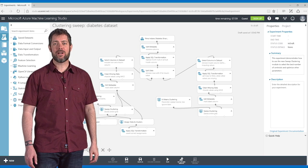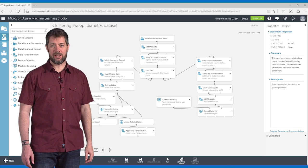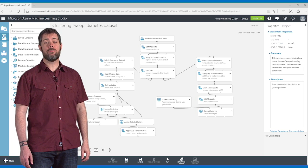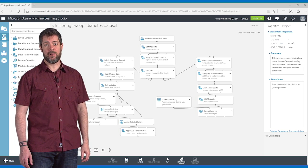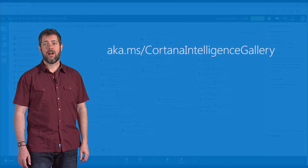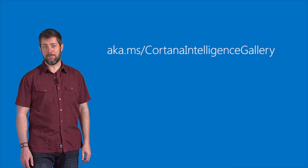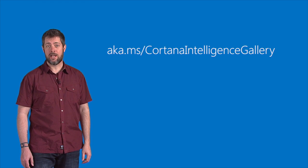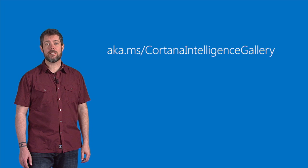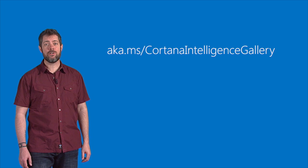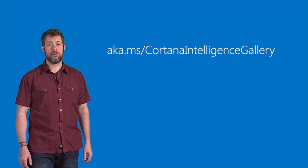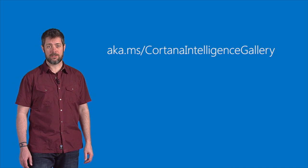This gives me a running start and it lets me build on the work of people who really know what they're doing. There are other experiments in the Cortana Intelligence Gallery that were contributed specifically to provide how-to examples for people new to data science.